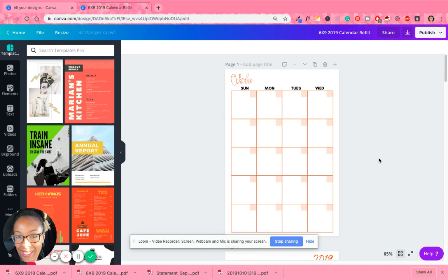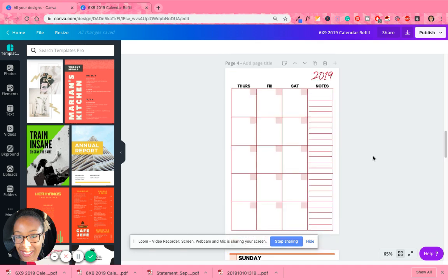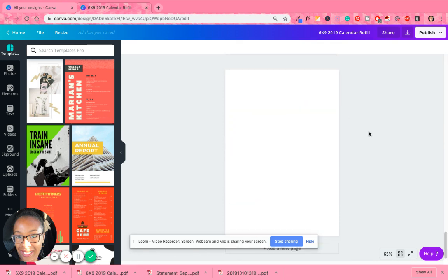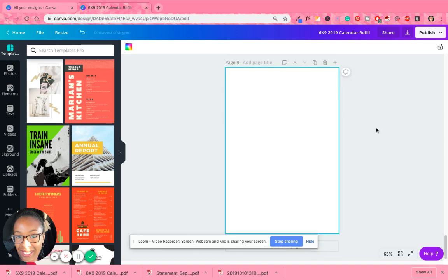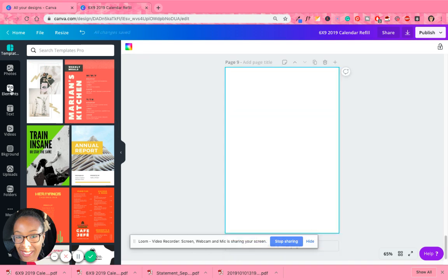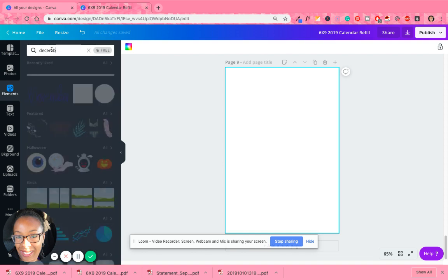I did October and November, so now I'm going to do December. To show you how to do it from scratch, I'm going to add a new page. The first thing I did was go over to Elements and type in the month name, so I'm going to type in 'December' and see what comes up.